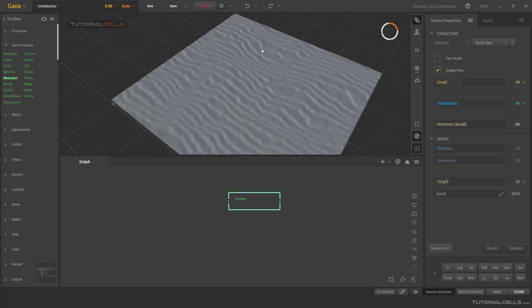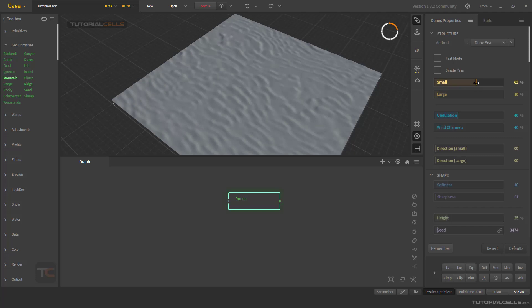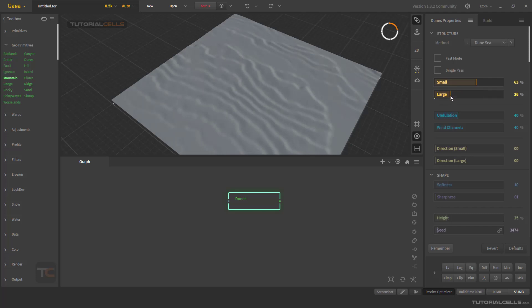You can change small or large part of the dunes, or make larger dunes like this. You can control them here.